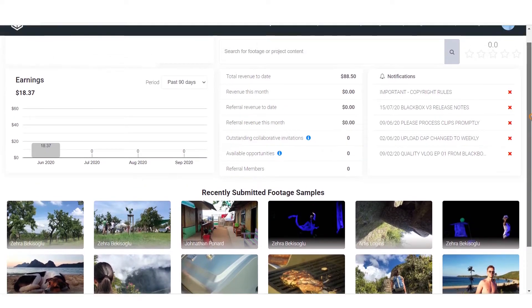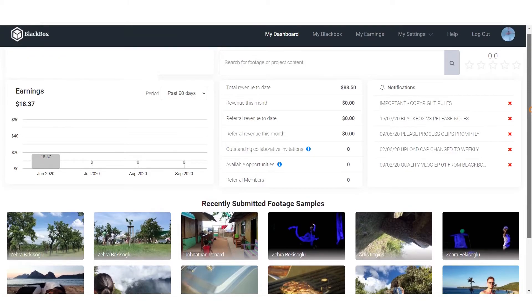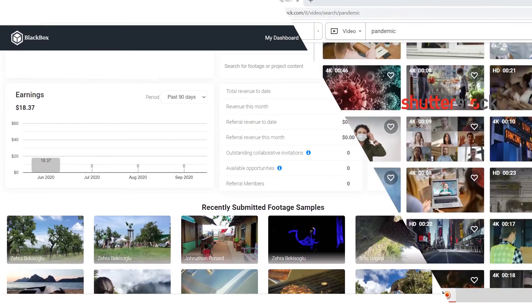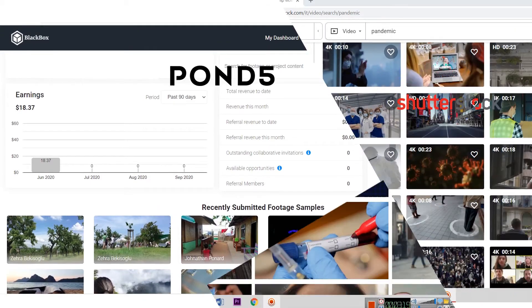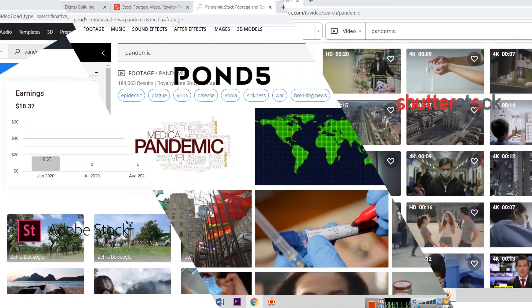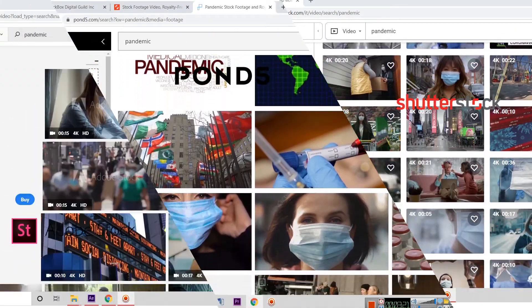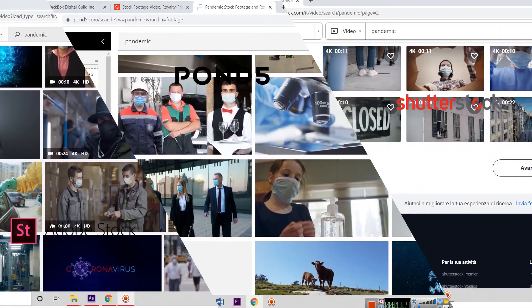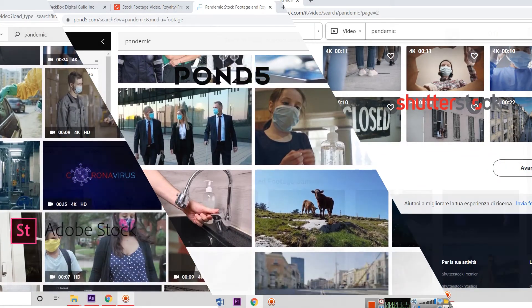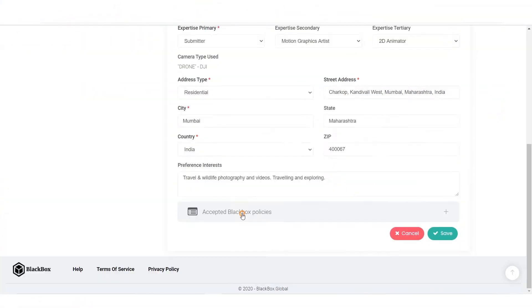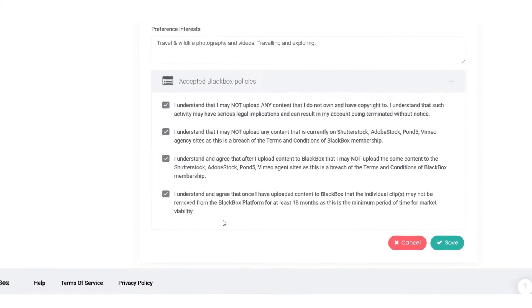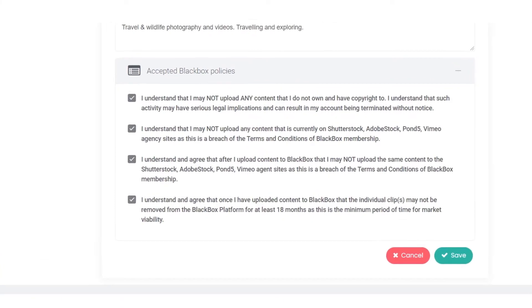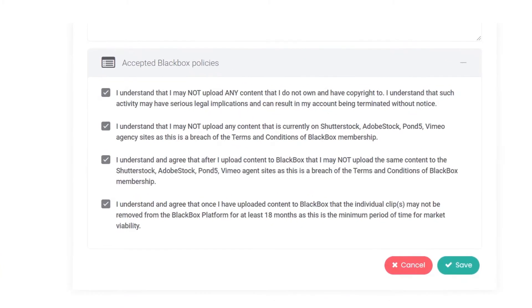On the Black Box website, you do not need to upload the same clip separately on Shutterstock, Pond5, or Adobe Stock. It is against the terms and conditions of the Black Box agreement that you signed.